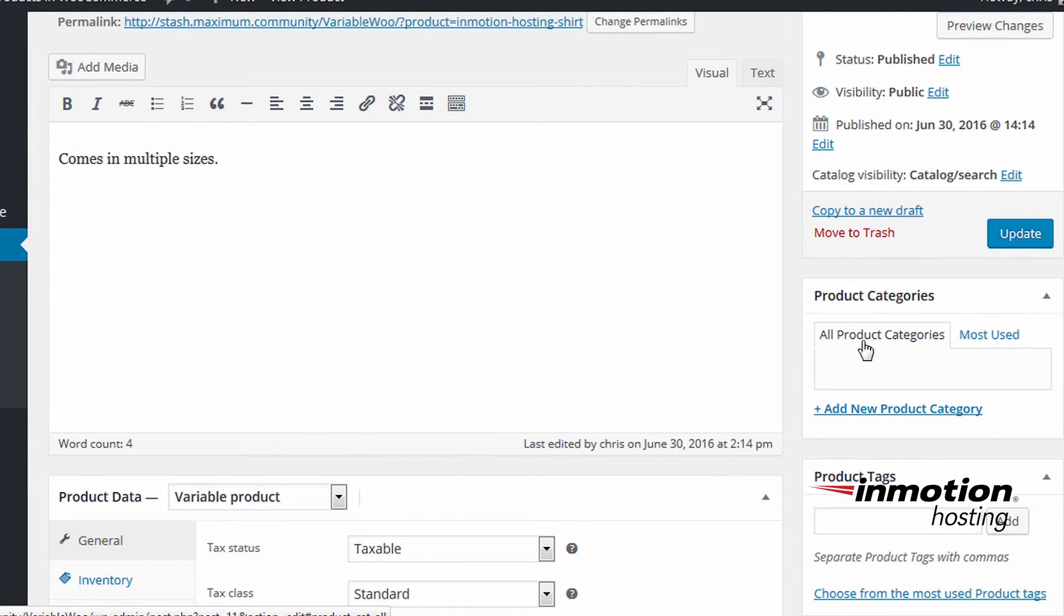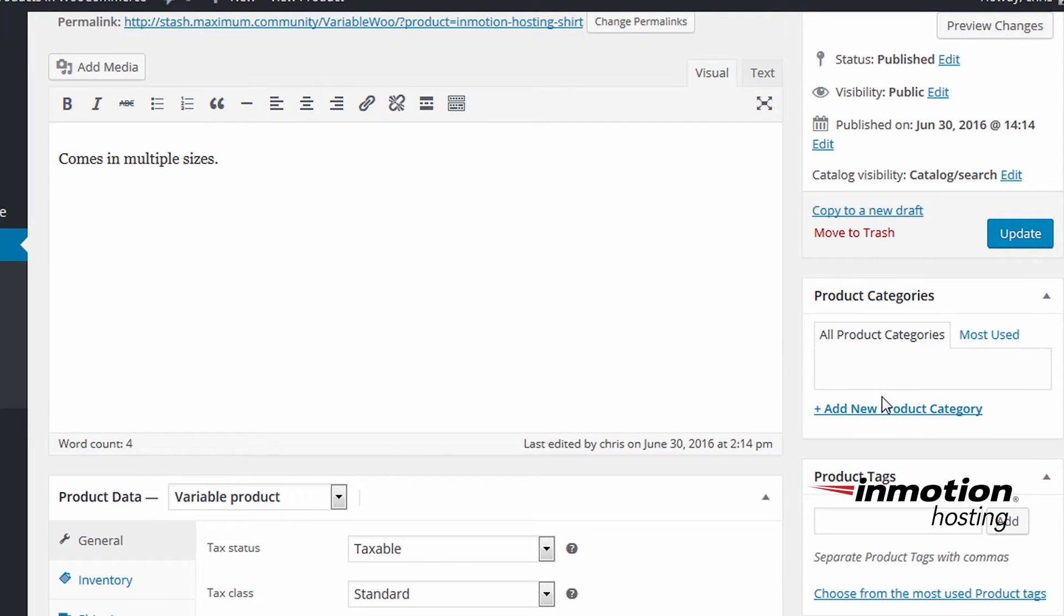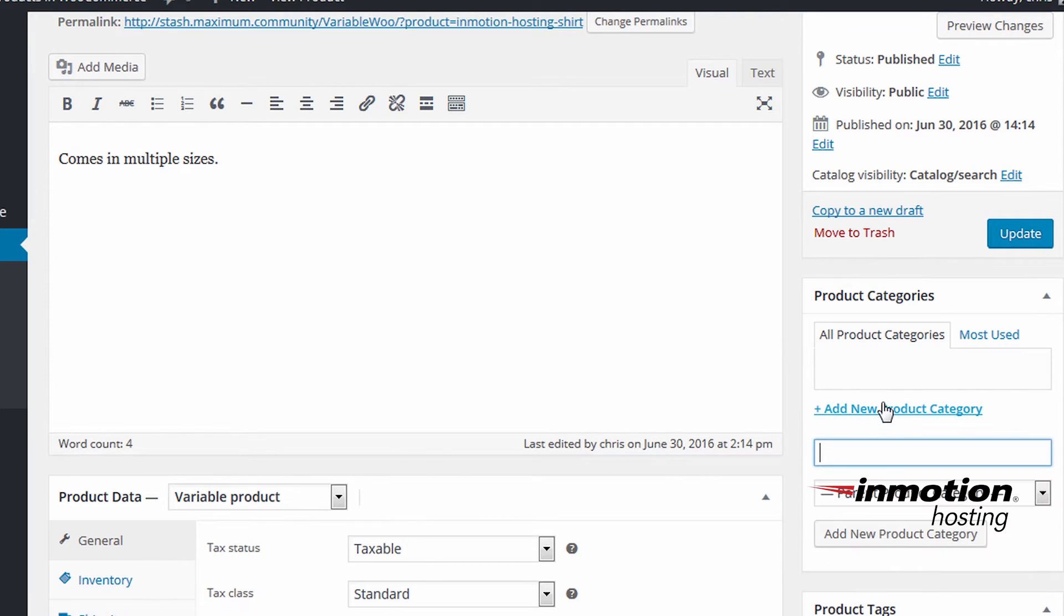I'm going to add a new category. Click add new product category. For this example we'll use the category clothing.